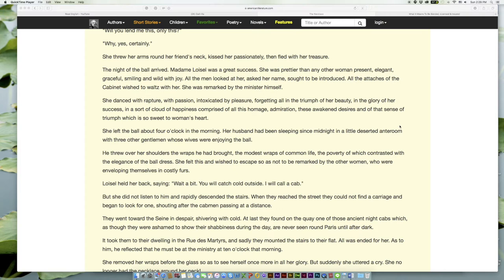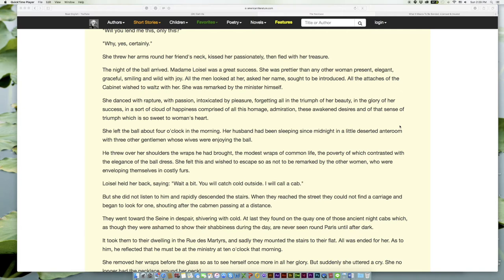She danced with rapture, with passion, intoxicated by pleasure, forgetting all in the triumph of her beauty, in the glory of her success, in a sort of cloud of happiness comprised of all this homage, admiration, these awakened desires and of that sense of triumph which is so sweet to woman's heart.